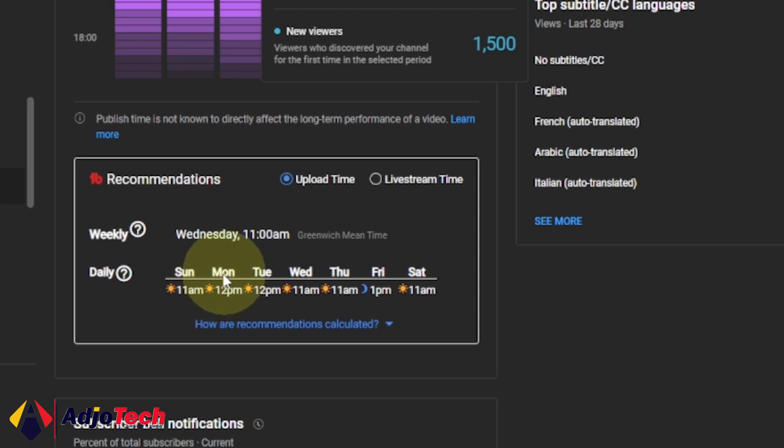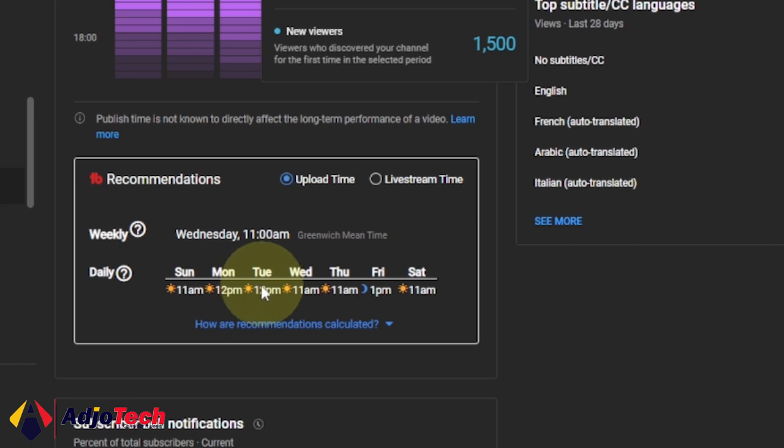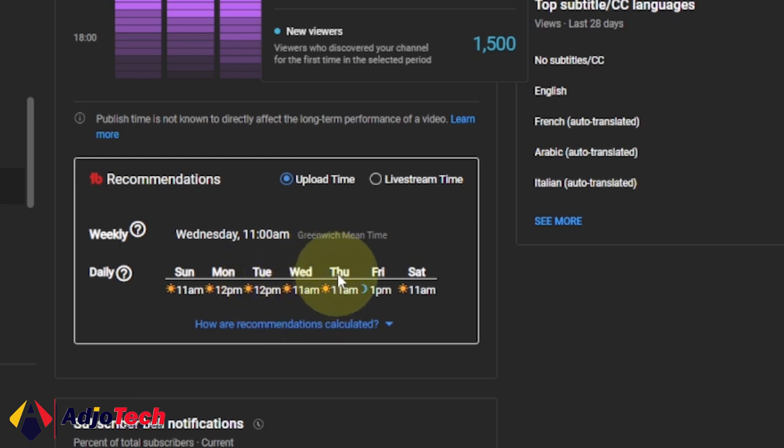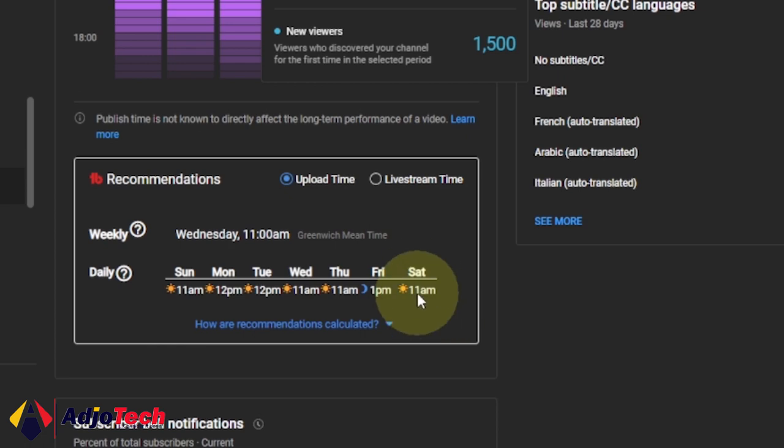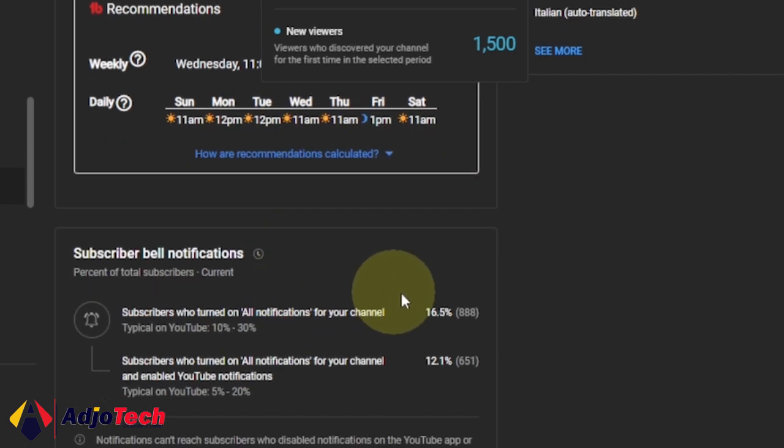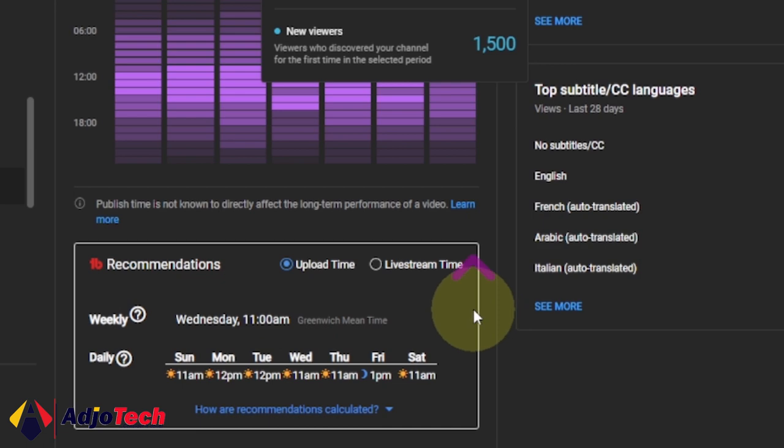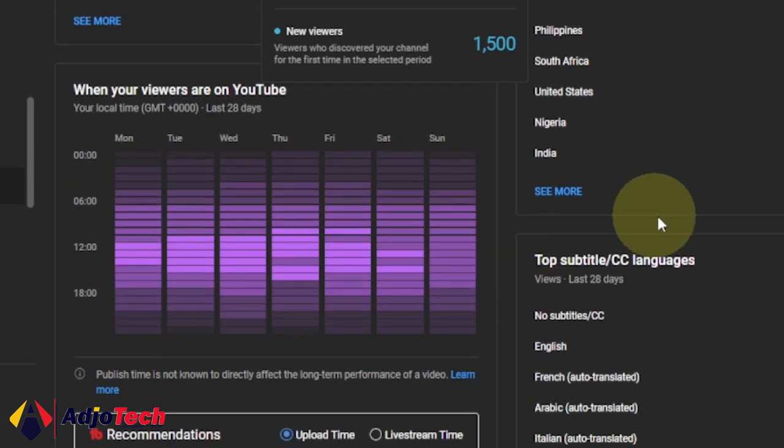If you want to post on Monday, you should consider around 12 PM. If you're going to post on Tuesday, 12 PM. Wednesday, 11 AM. Thursday, 11 AM. Friday, 1 PM. Saturday, 8 PM. This is basically what's going to inform you as to when you have to post on YouTube.